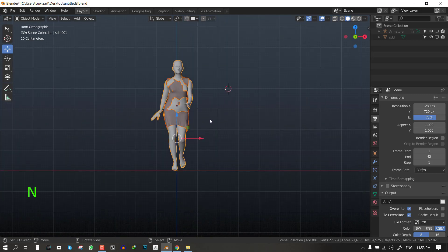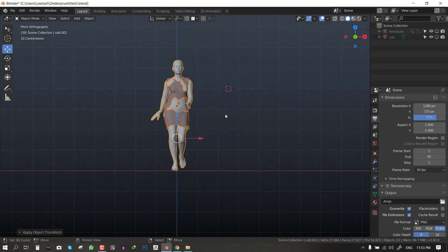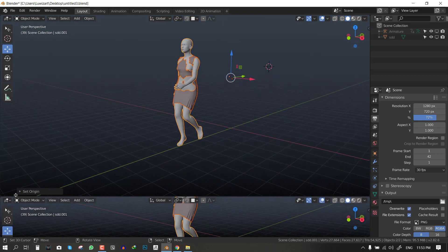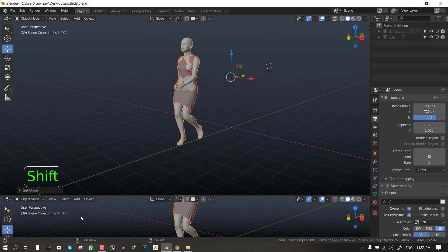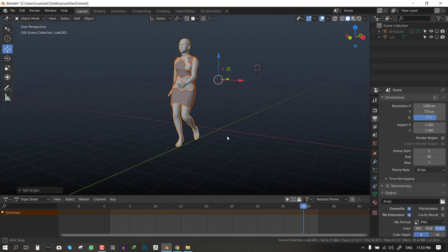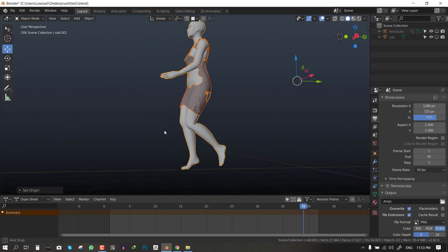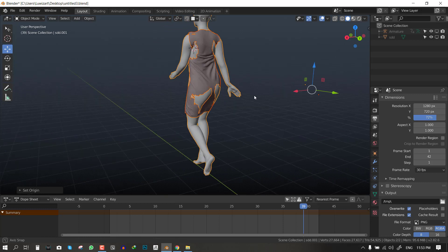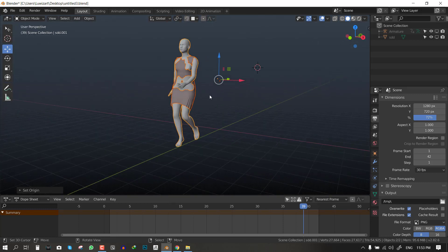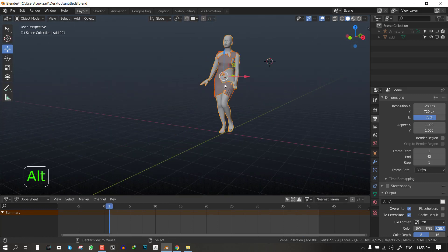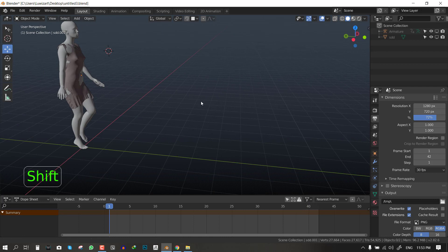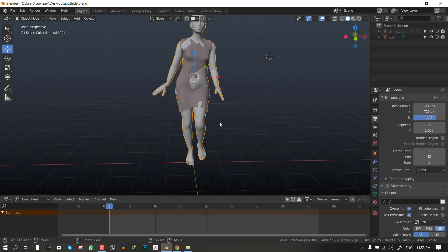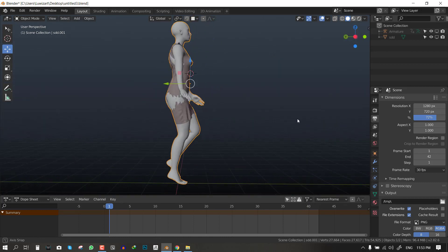So first we want to select all the objects, hit Ctrl+A to apply rotation and scale. This stage is really important anytime you're dealing with simulation because you want to make sure Blender is working with the right scale of your objects to avoid any errors that are going to come up.